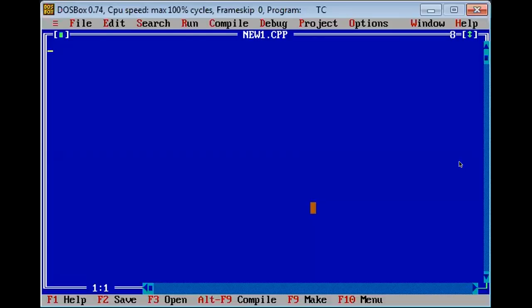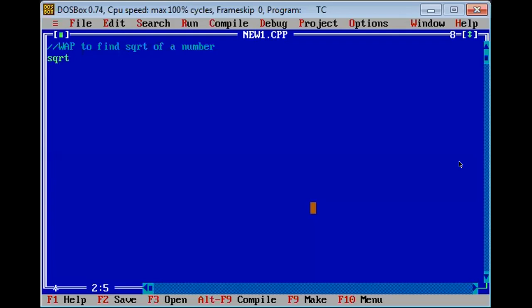The first program is: write a program to find the square root of a number. In this program we are very much clear that we require one square root function, sqrt, and one number is required. I will make a note of it in a comment.